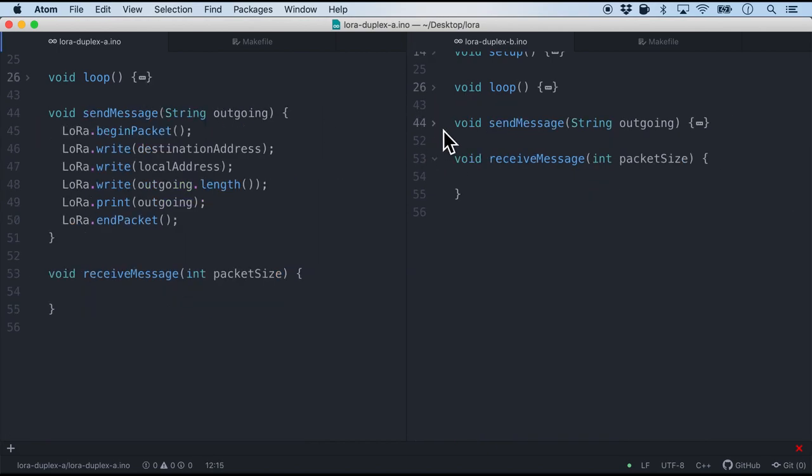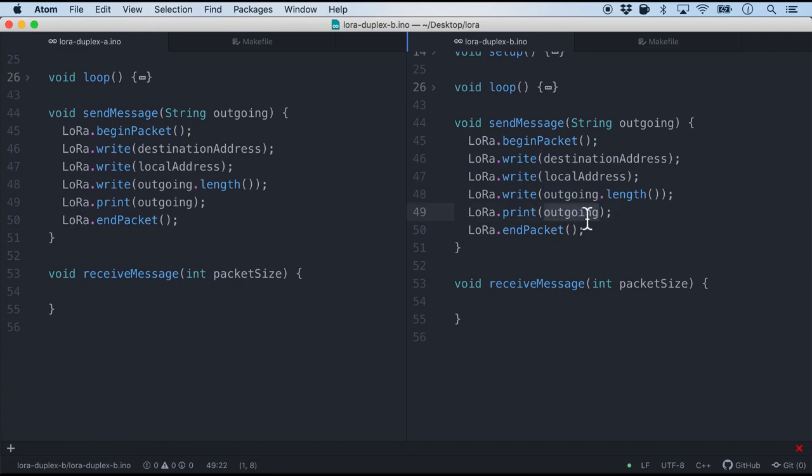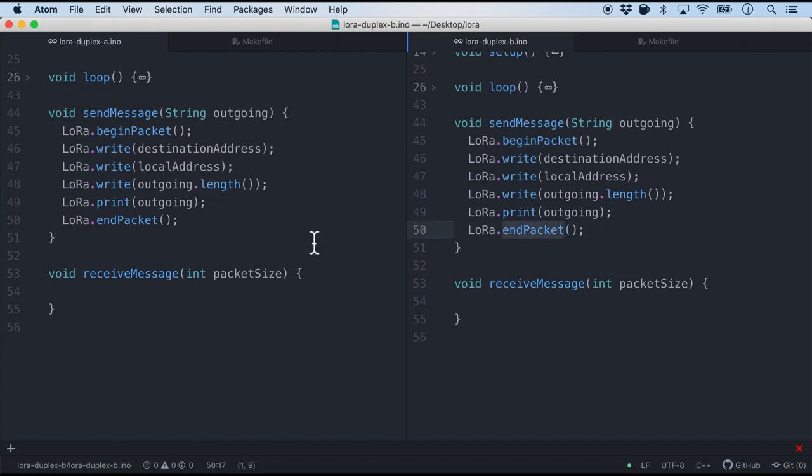Now inside the send message it is really simple. We are just going to write the destination address, local address, the message that we are going to send out as well as the length of the message. And we will start it with begin and end.